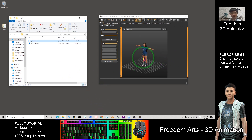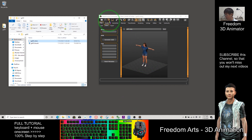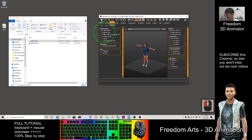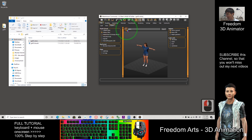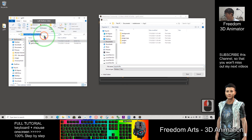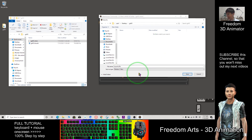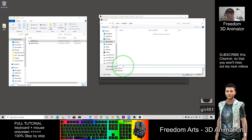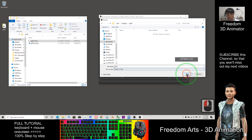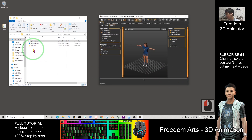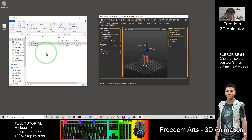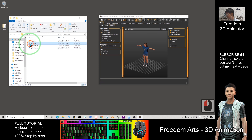Before you can import it to Blender, you need to save the file. Click this symbol here and select FBX. Click Browse. Copy this folder location — Ctrl C — and paste it here — Ctrl V — then Enter. Click Save. It will become an FBX file here.